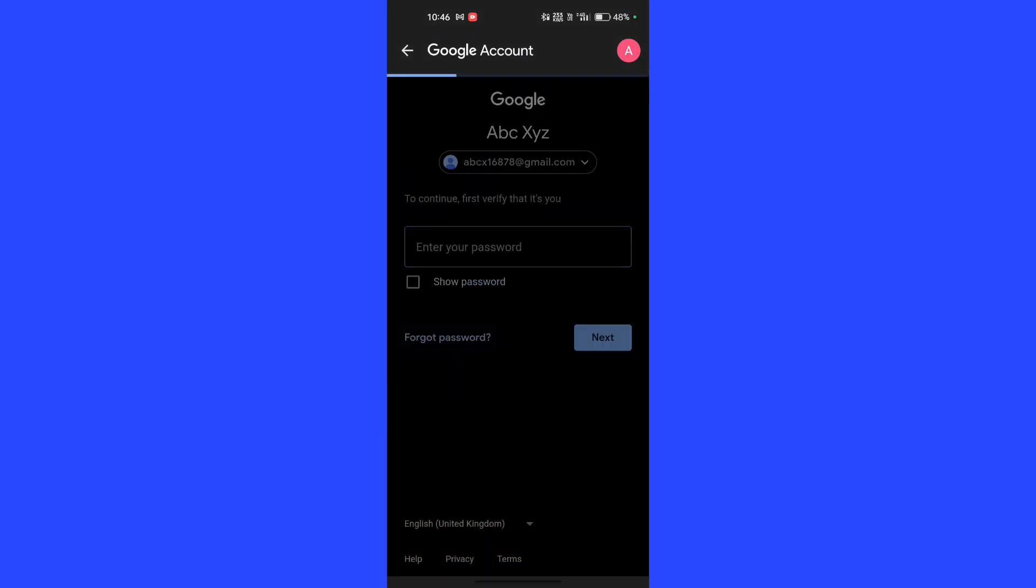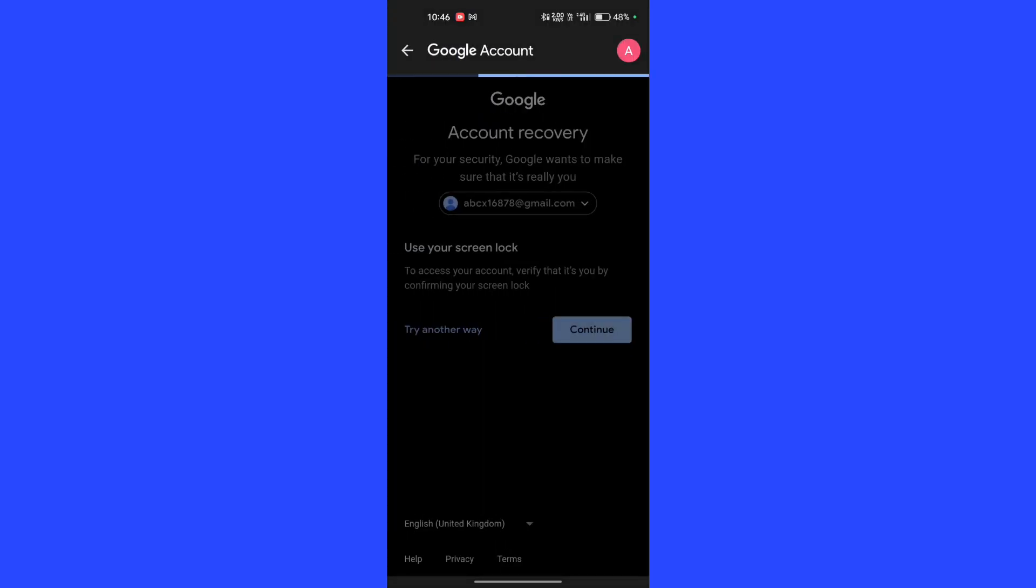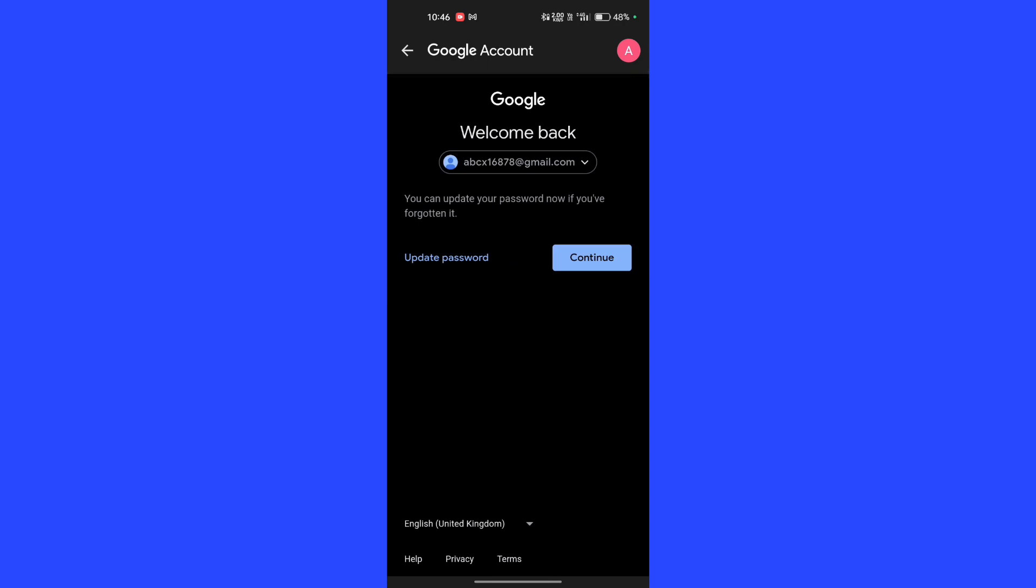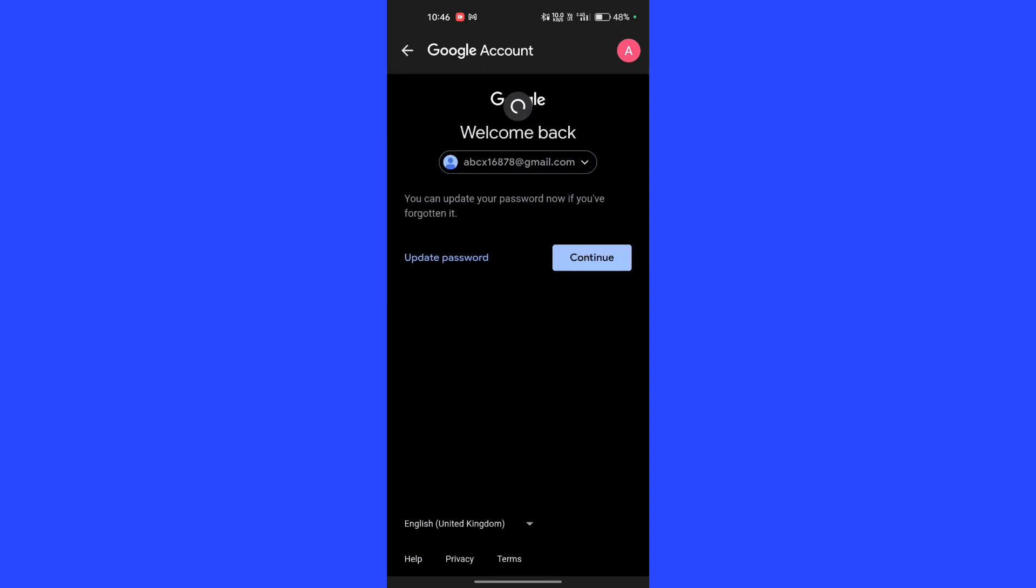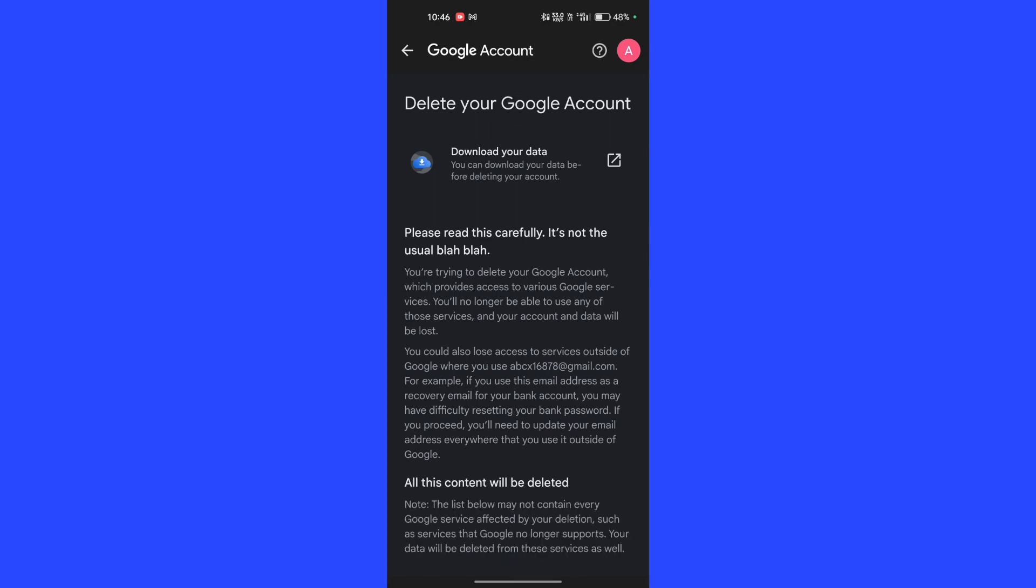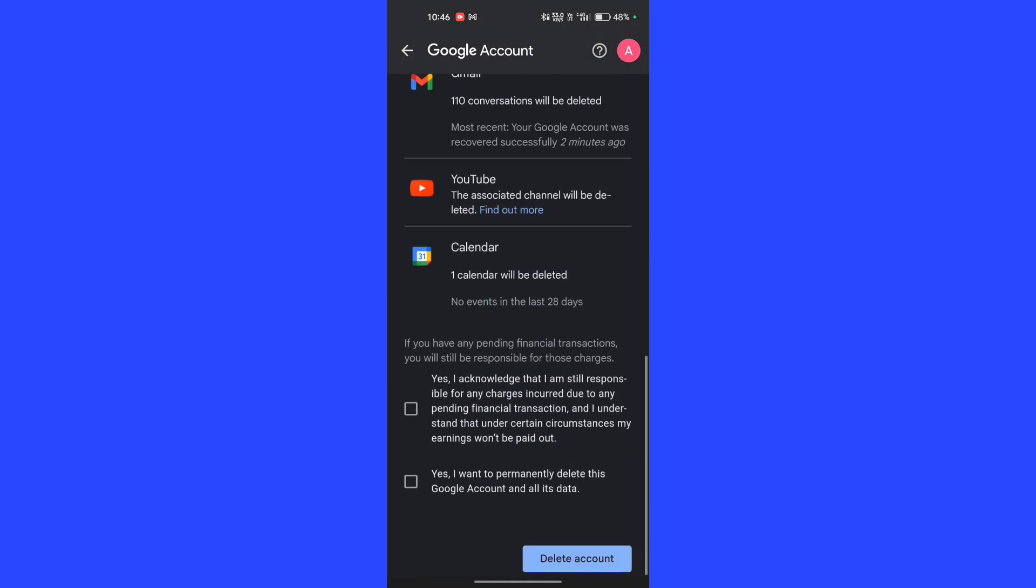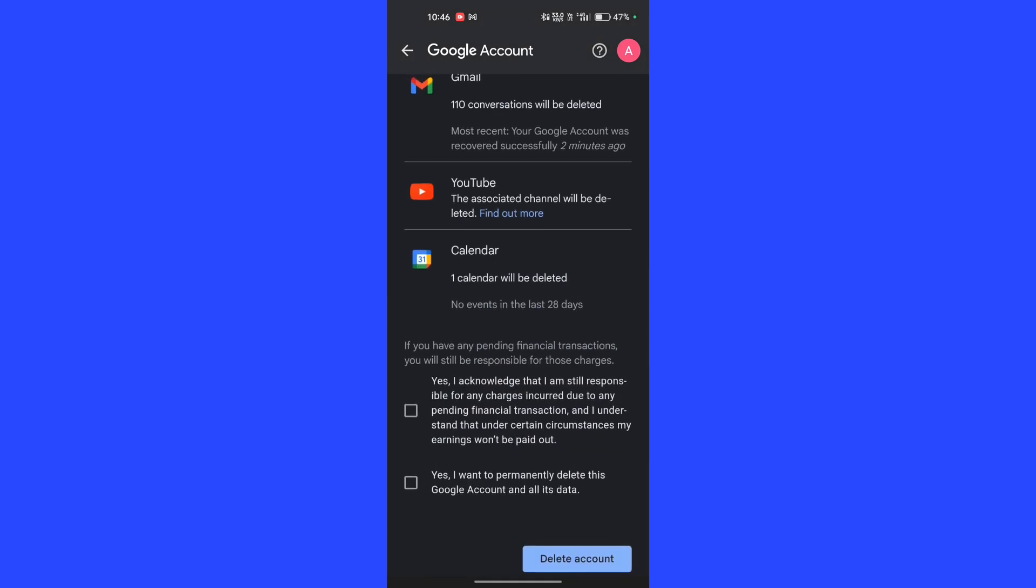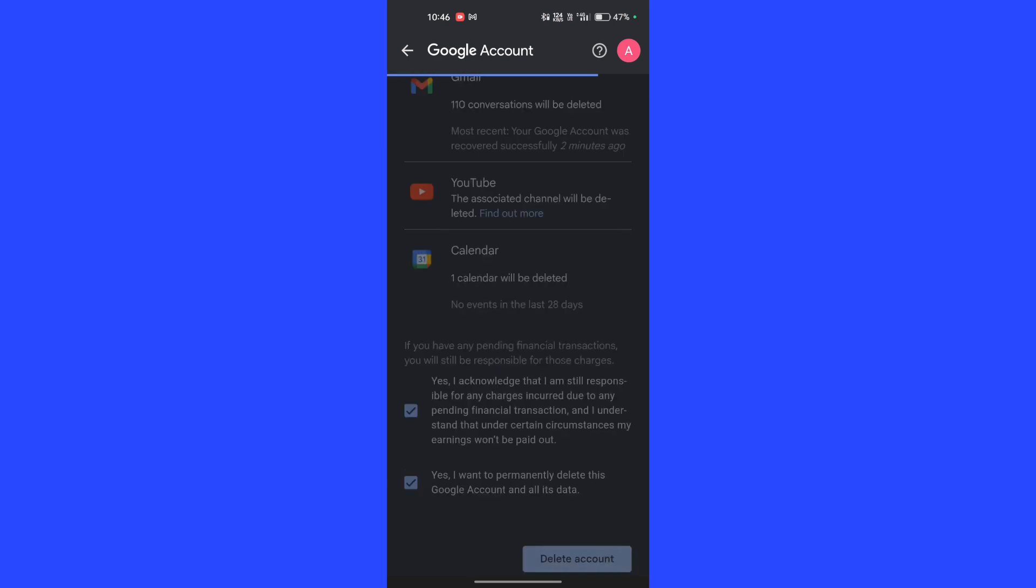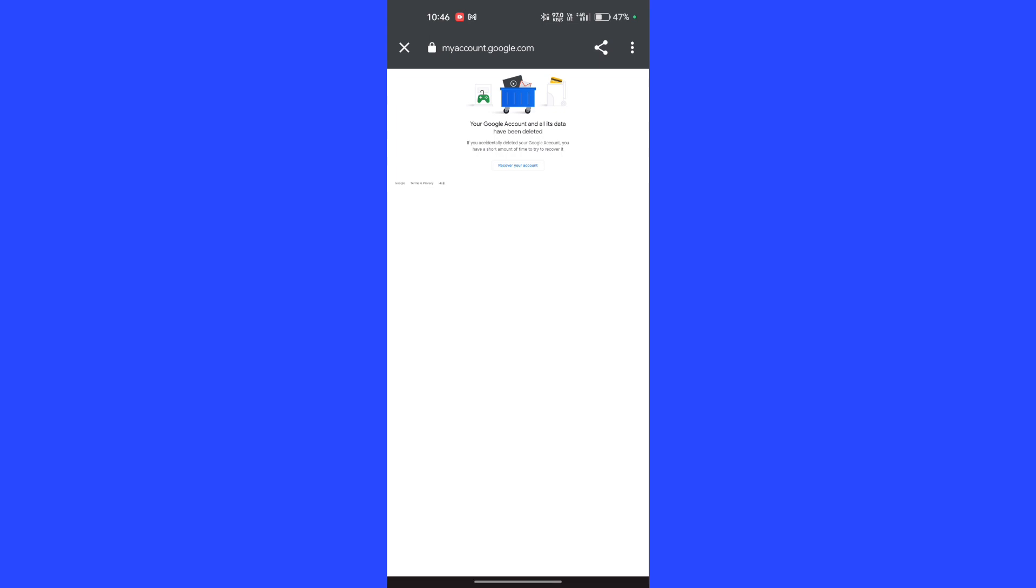Click on Continue. Scroll down and check the two boxes, then click on Delete Account. That's it, your Gmail account was deleted permanently. Thanks for watching. Follow for more such helpful videos.